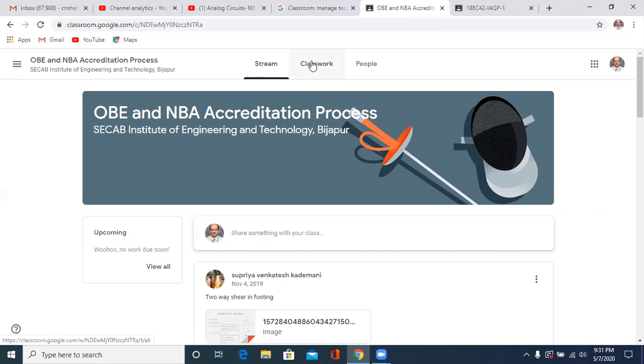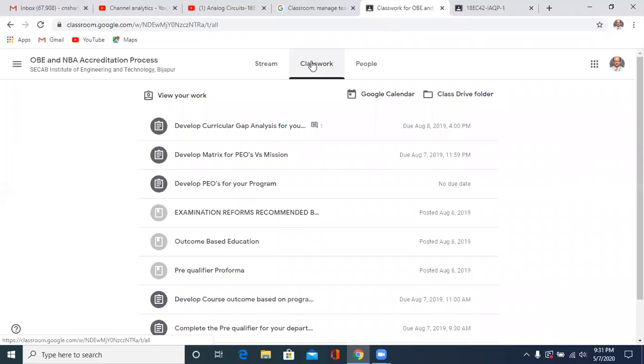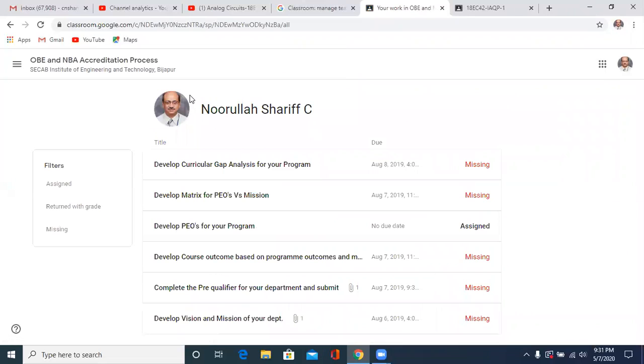but rather you have to go to the classwork here. Then already you have the view your work over here.